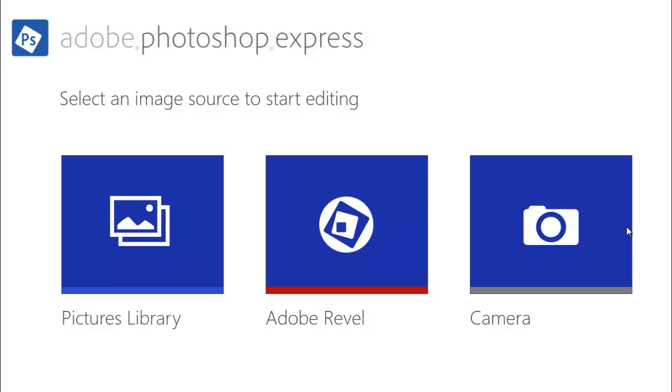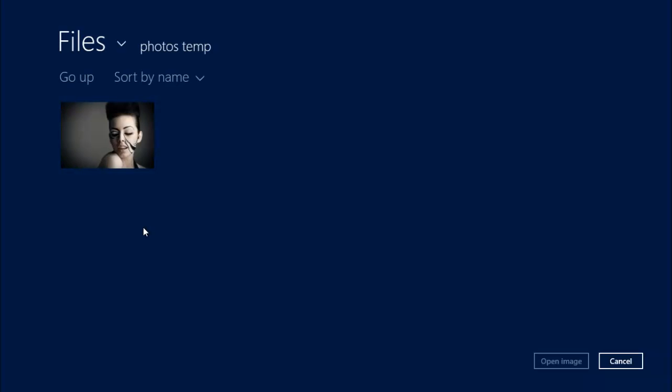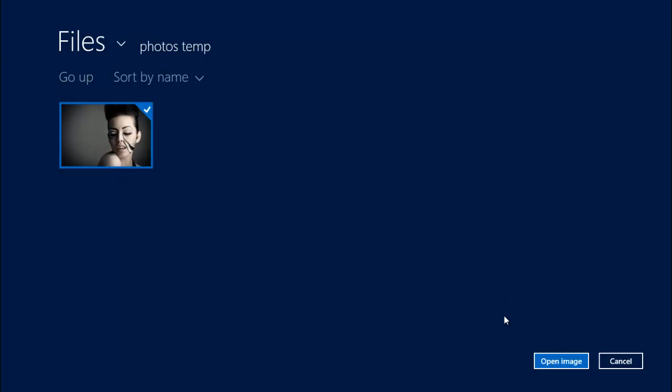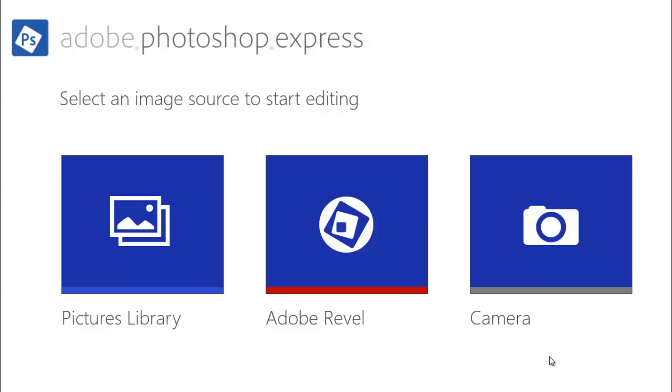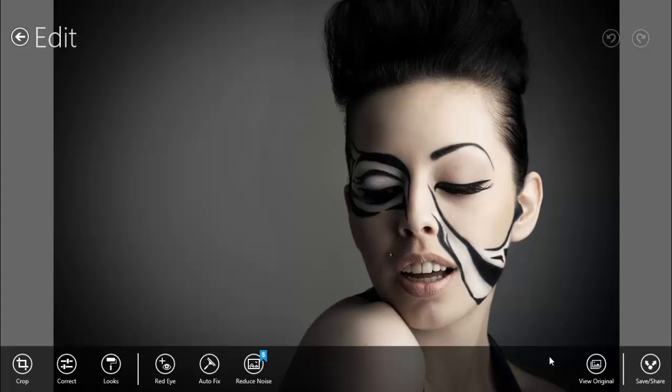Hi guys, I'm Daniel and today I'm gonna show you Adobe Photoshop Express for Windows 8 and Windows 8.1. Let's begin with the picture library. Let's select this picture. We cannot do exactly what we can do with Adobe Photoshop for desktop...